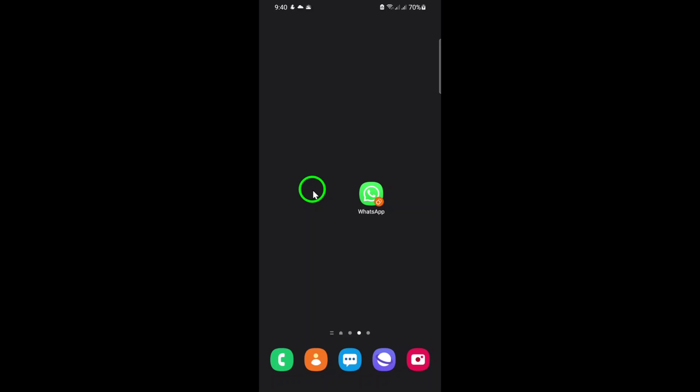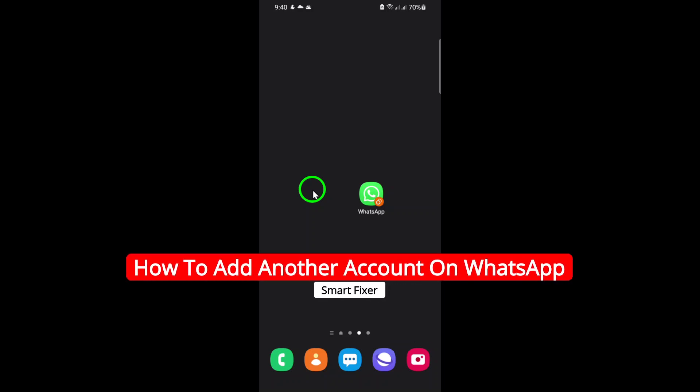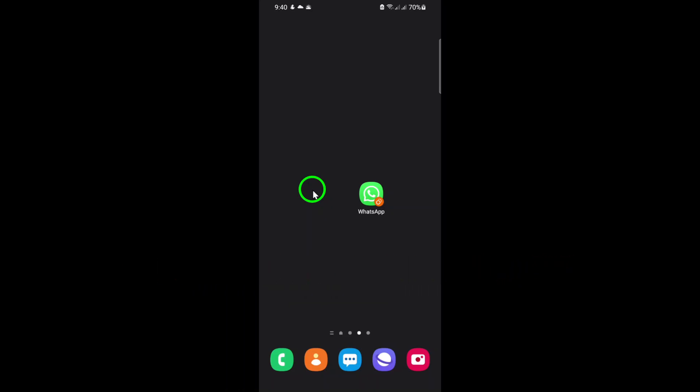Welcome to today's tutorial. In this video, we're going to walk through the updated process of adding another account to your WhatsApp, directly on the app.